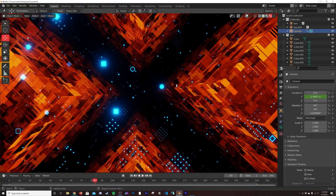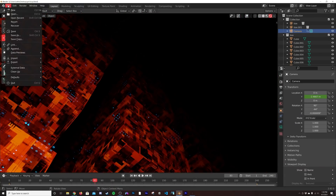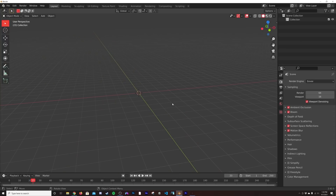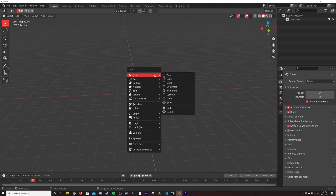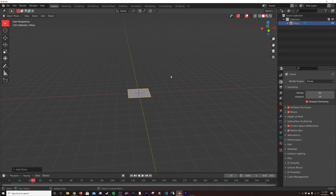So we have this whole thing set up. I'm going to go get a new file and don't save. Make sure you are in the EEVEE rendering engine — hit the little camera icon, go to EEVEE, turn on Ambient Occlusion, Bloom, and Motion Blur if you'd like to have some motion blur. This is going to be a looping animation.